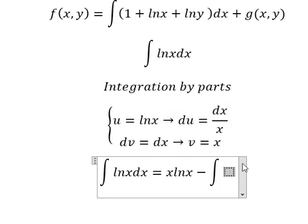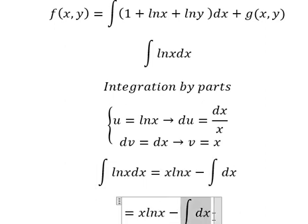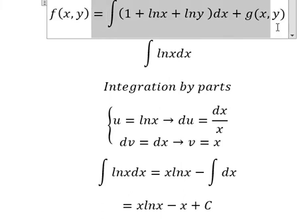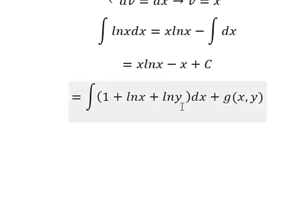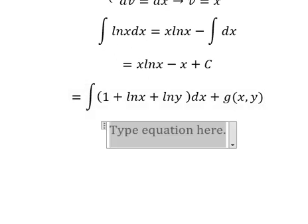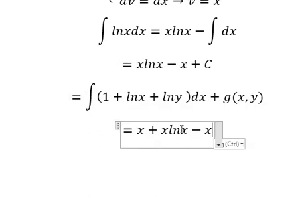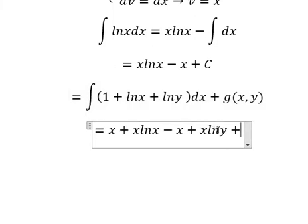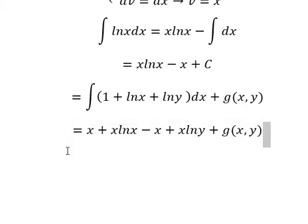We have x divided by x, which gives one, so we integrate to get x. The integral of x gives x. Now going back: the integral of one gives x, the integral of ln(x) gives this expression, and the integral of ln(y) gives x·ln(y). So x minus x gives zero.